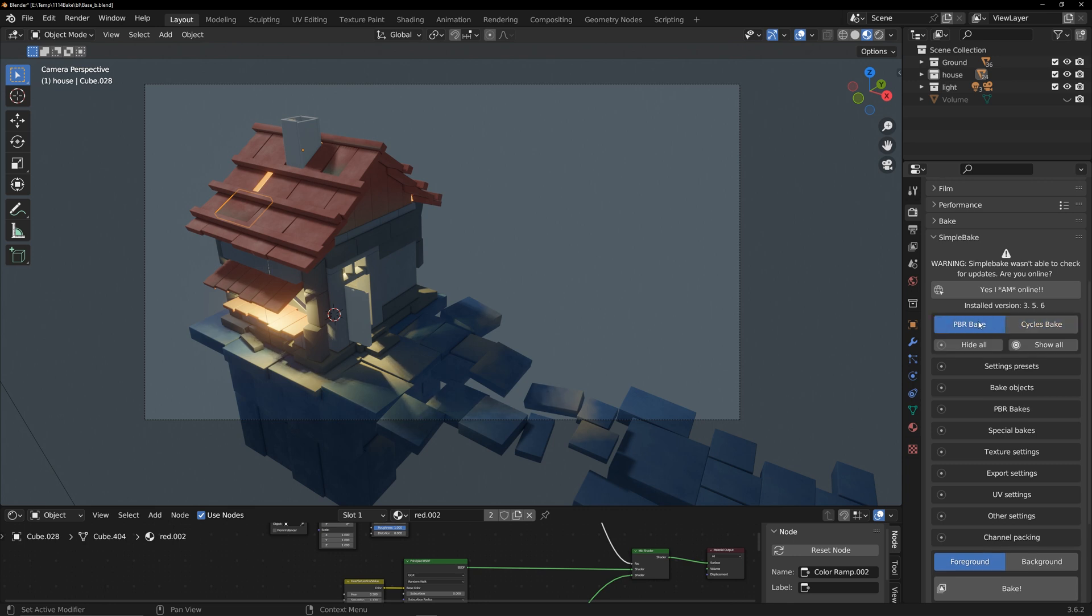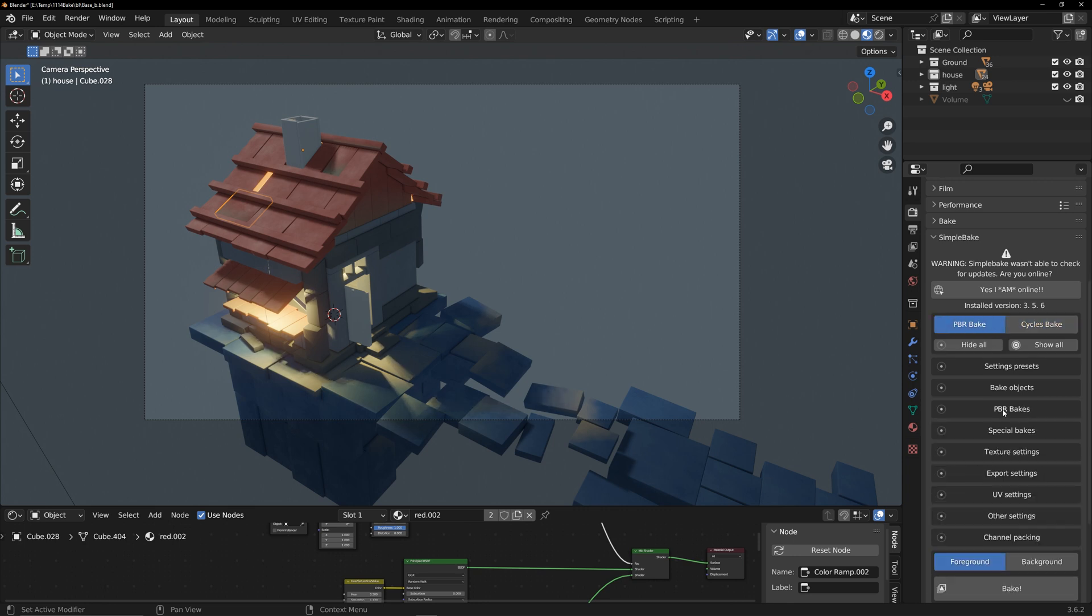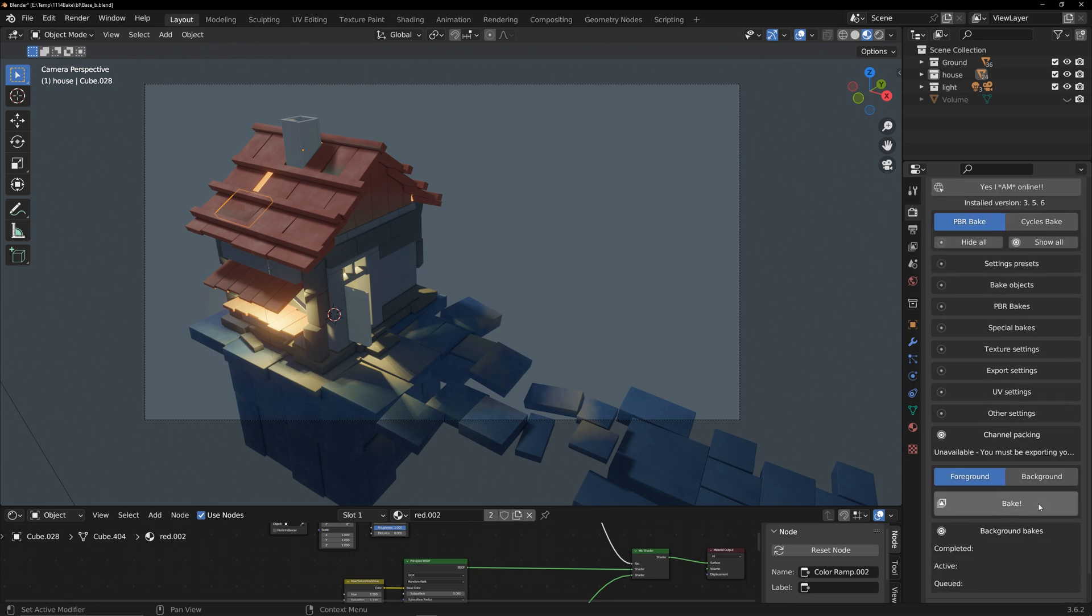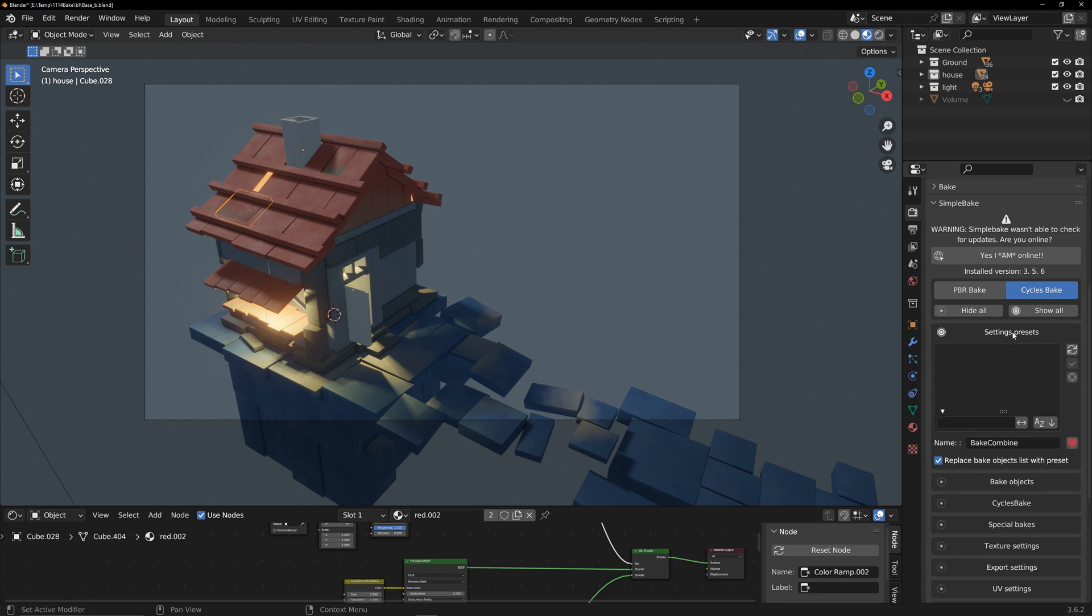The difference lies in the output textures. PBR bake includes an additional channel combiner designed for game engines. In this video I am using cycles bake. The setting presets can save baking settings and the add-in is versatile, not limited to the current usage.